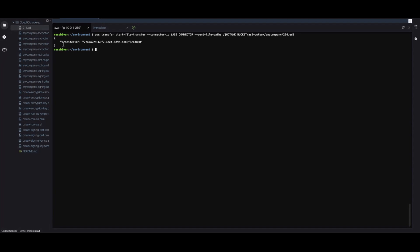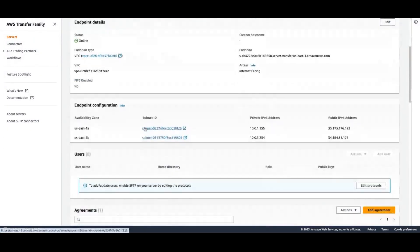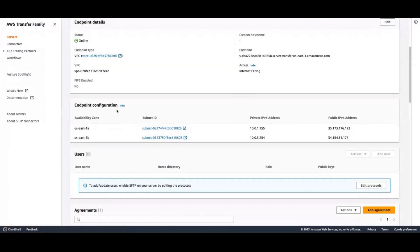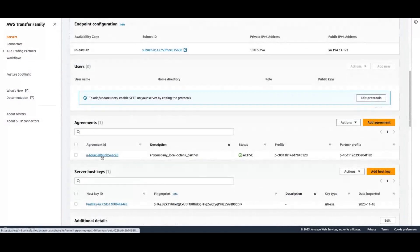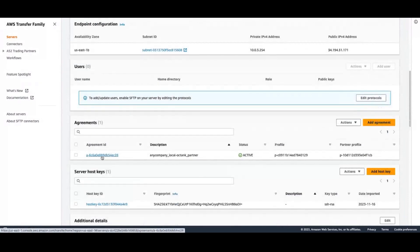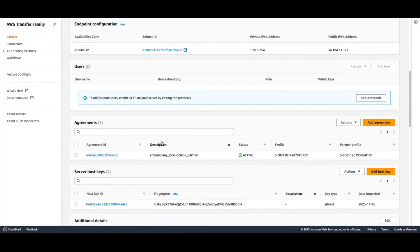AWS Transfer Family connectors are able to send files to external AS2 servers. In this case, we're actually sending this file to an internal AS2 server that I've got configured here. This AS2 server has a partnership agreement which specifies a location in S3 to write data. That location in S3 is the input directory for my partnership.